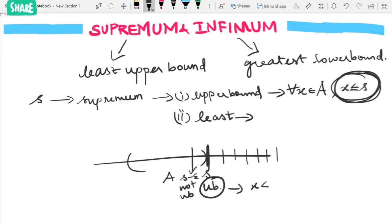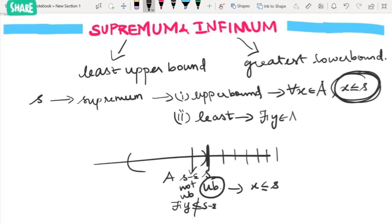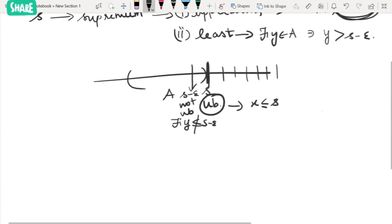For s minus epsilon to not be an upper bound, there must exist an element y in A which is not less than or equal to s minus epsilon. So the condition for least is: there exists y in A such that y is greater than s minus epsilon. These two conditions together define the supremum of a set.